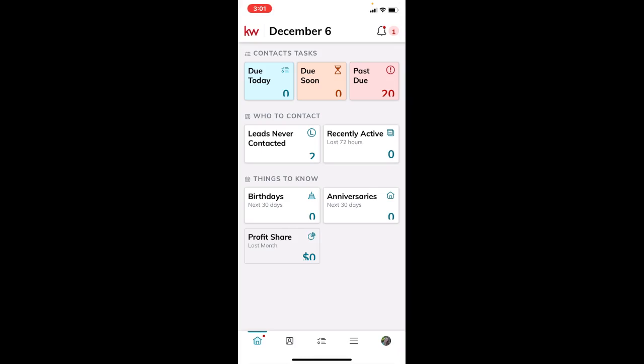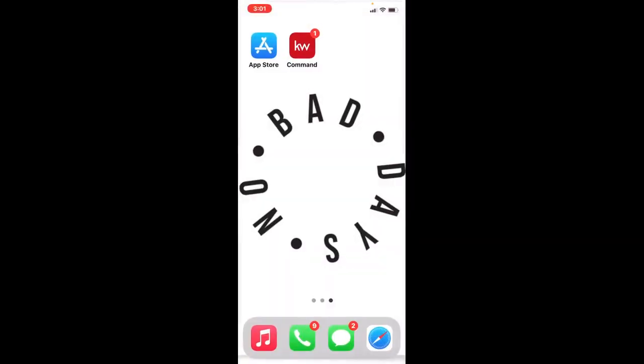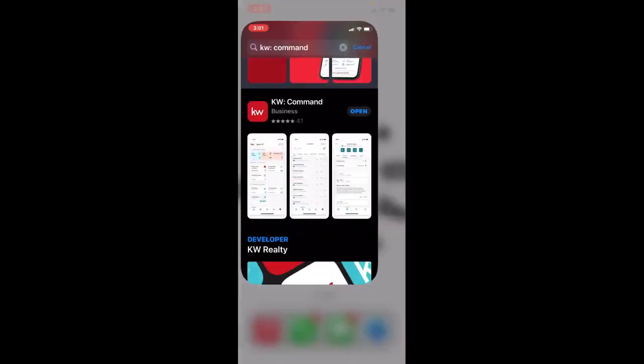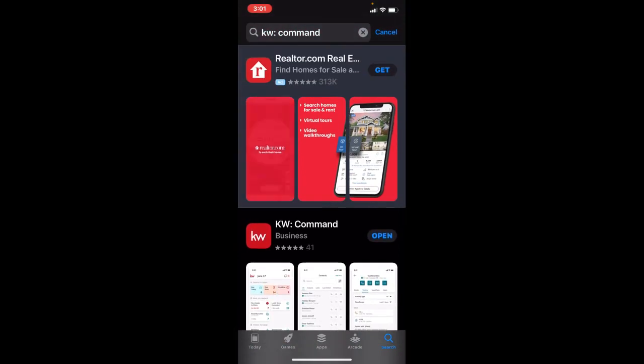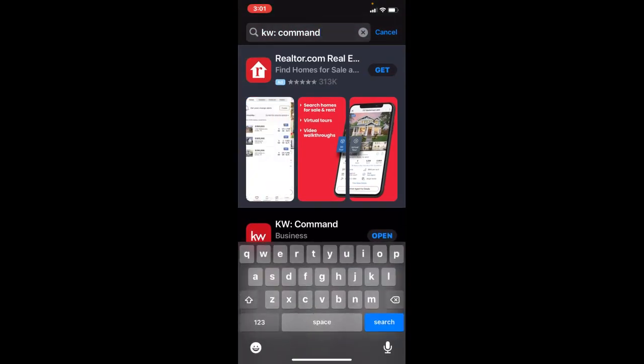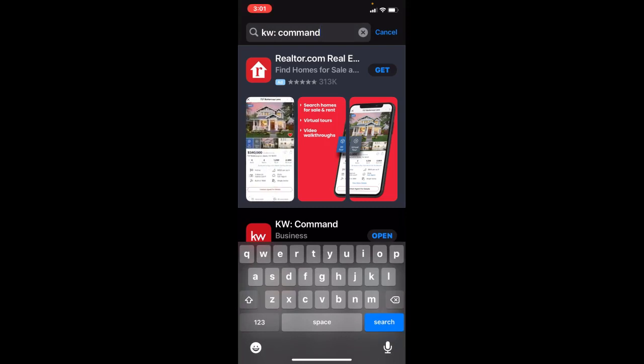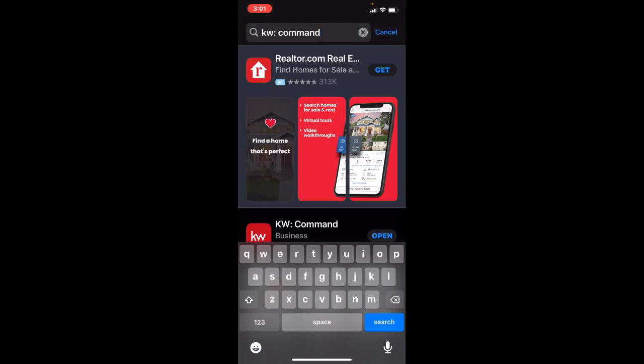First things first, we want to make sure we have this app downloaded. To do that, go to your App Store or Google Play Store if you're an Android user and search for 'KW:command'.